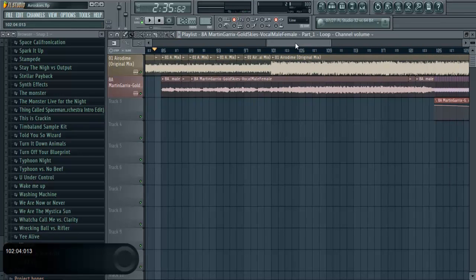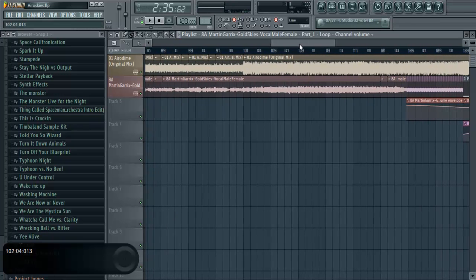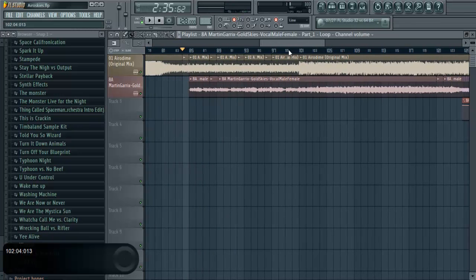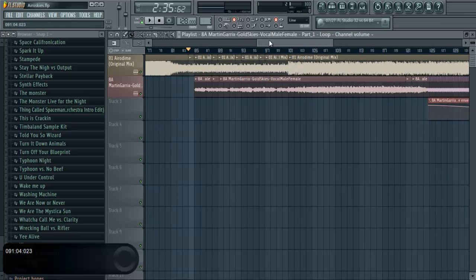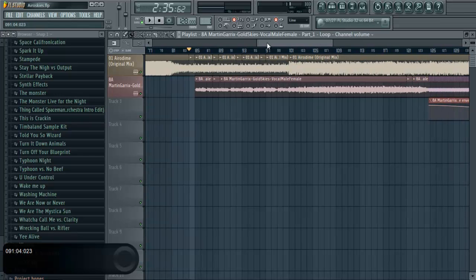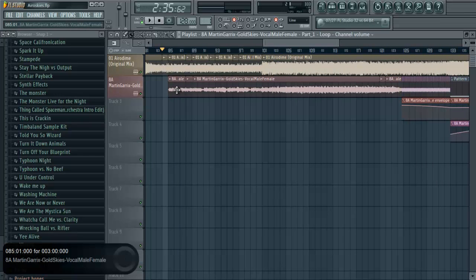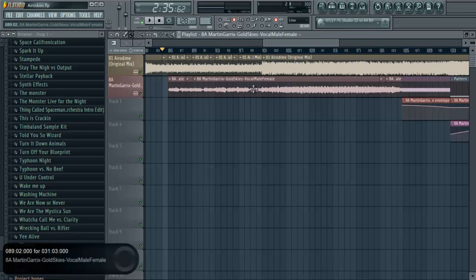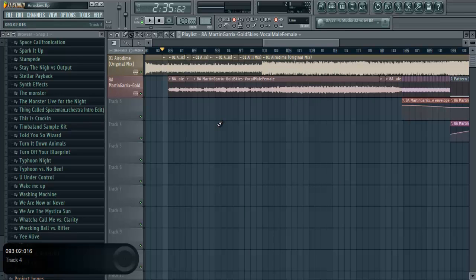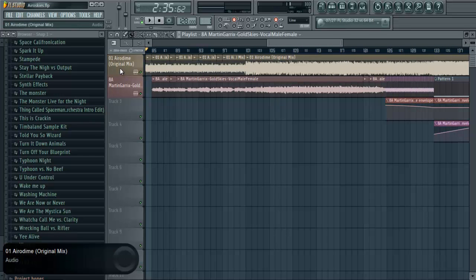All right, you get the idea. Sounds nice, right? Everything's in key, it's in time. So this, if you haven't noticed yet, these vocals are actually pitched. They're actually lower than they're supposed to be. I lowered the pitch so that it'll be in key with Aerodyme.